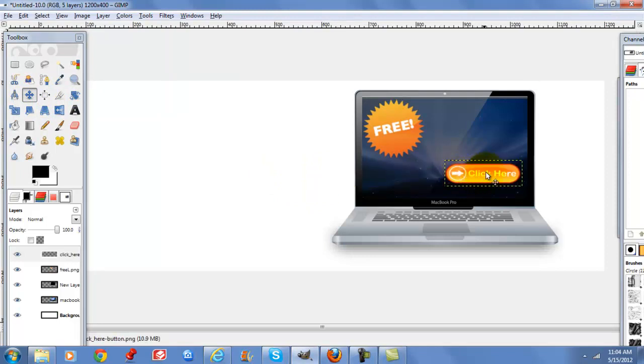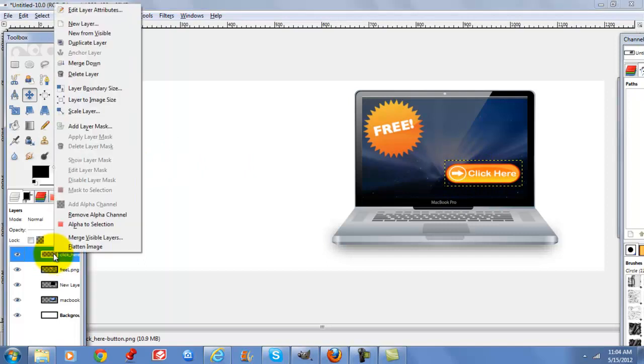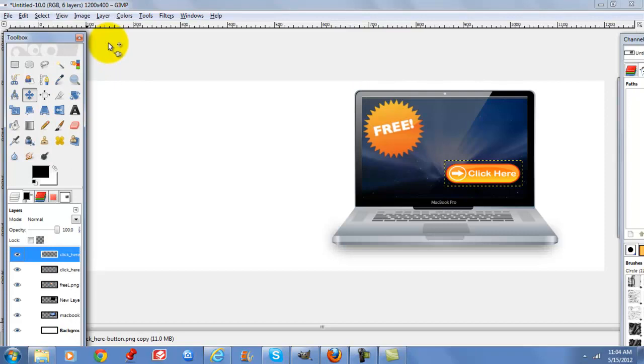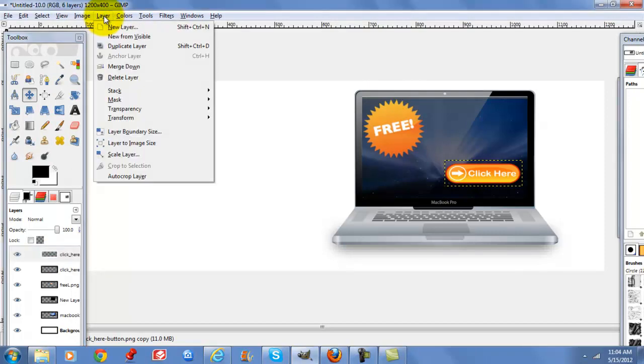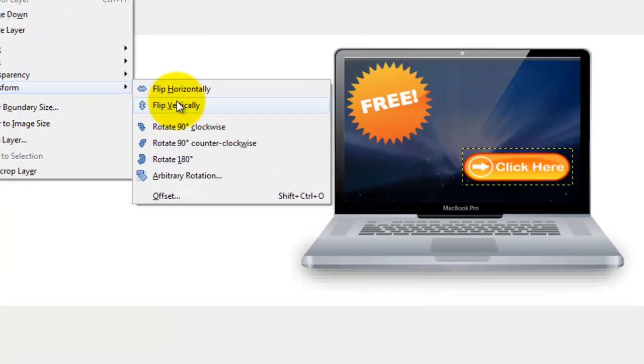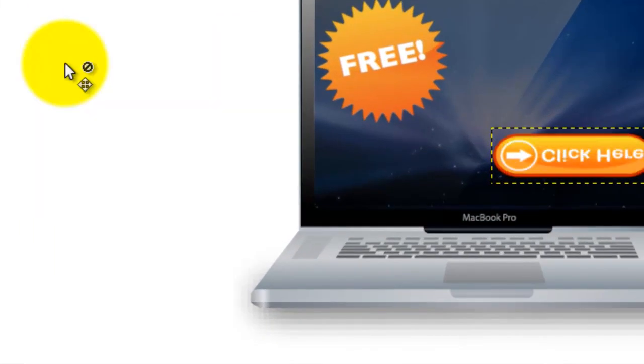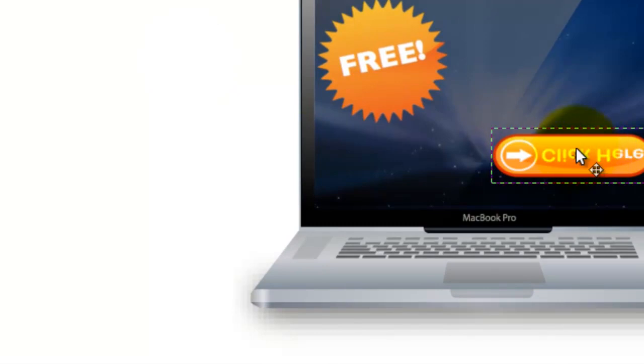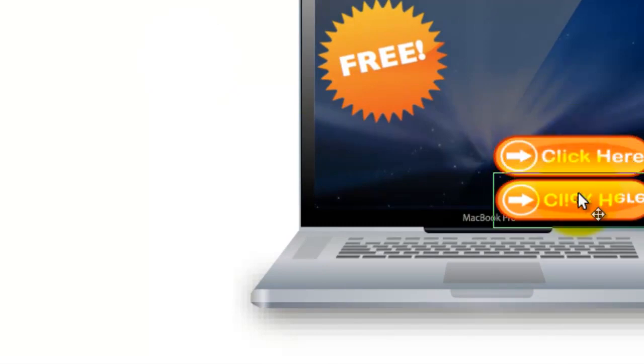Then I want to put a glossy look on my button. I'm going to right click, duplicate layer, go to layer, transform, flip vertically, and then I'm going to slide that under here.